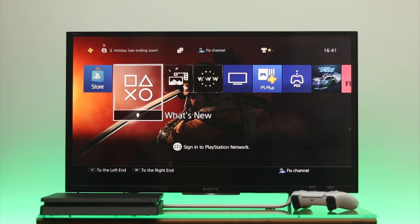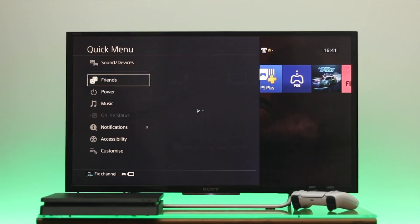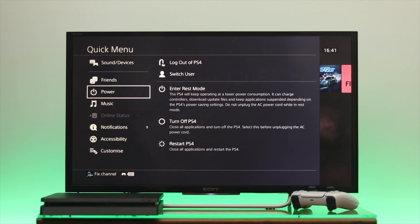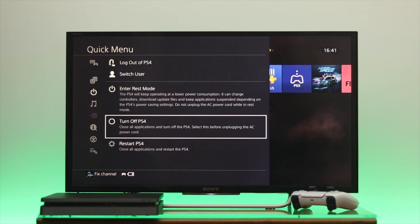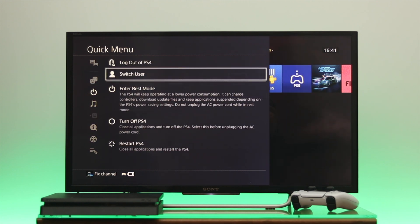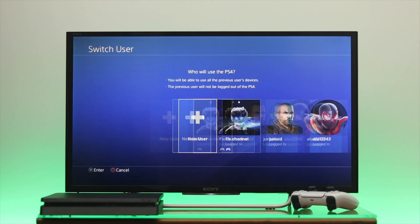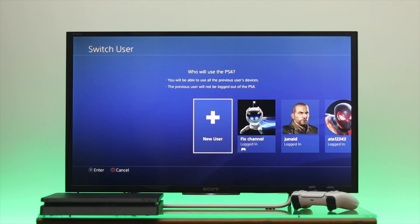Go ahead and press and hold the PS button. Once you get the quick menu, go down to Power, and from Power go all the way to Switch User and click on it — you'll get the New User option.